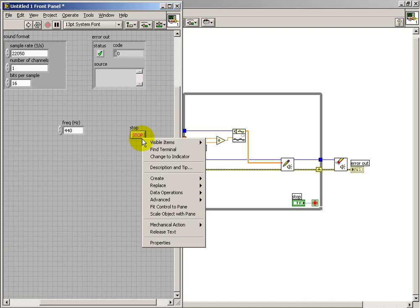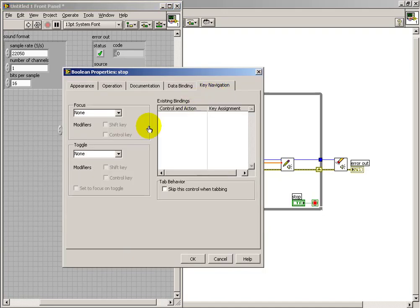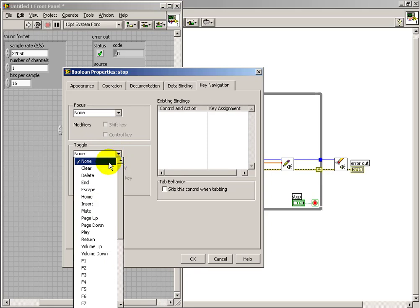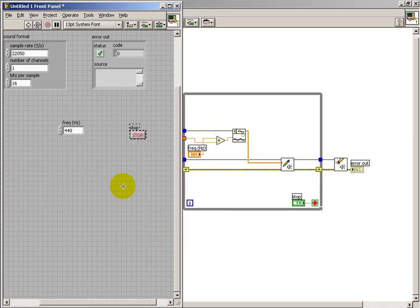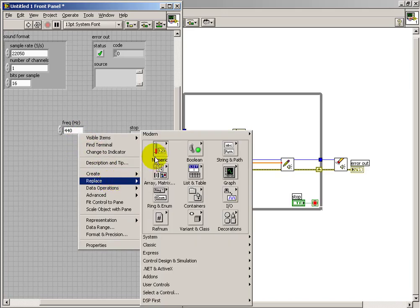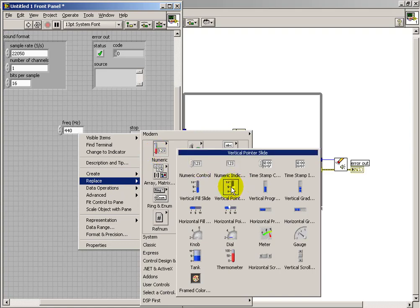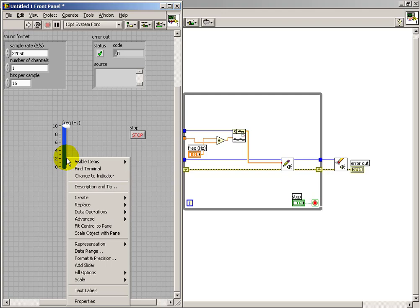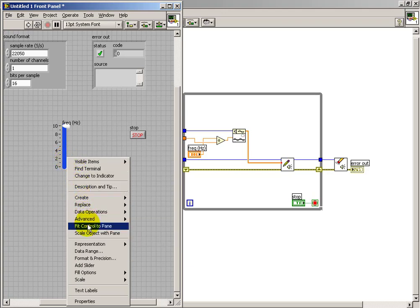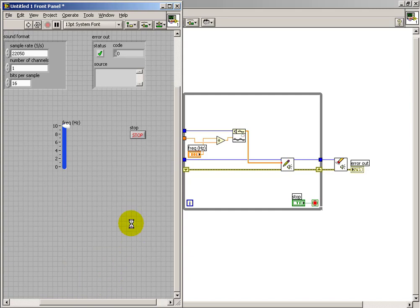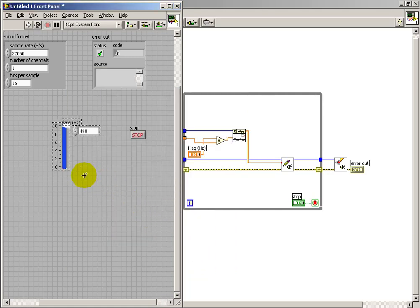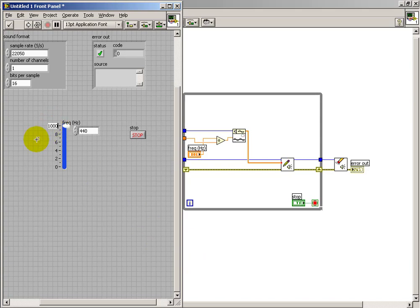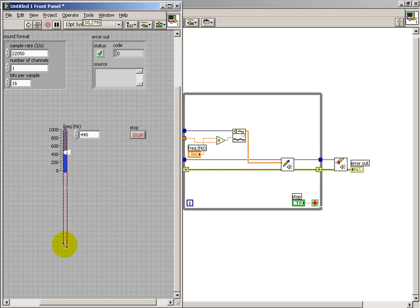I'm going to do a quick modification on my stop button so I can hit the escape key in order to toggle that button. Just kind of a convenient way to stop the VI when needed. And let me also change my frequency control to a slider with a pointer. And I also would like to have an option to be able to type in a value if needed. So under Properties, we can show the digital display. That way we can either do the interactive slider or we can just simply type in a value. So I'll give a range anywhere from 0 up to 1 kilohertz. All right, let's give it a try.